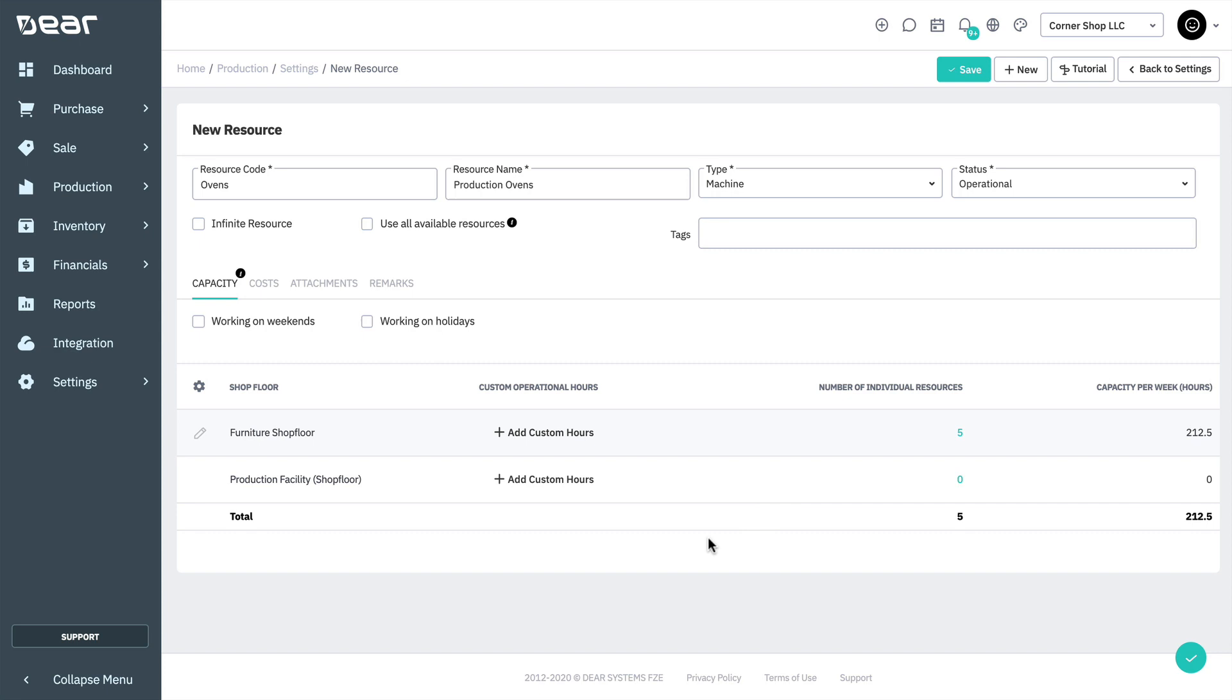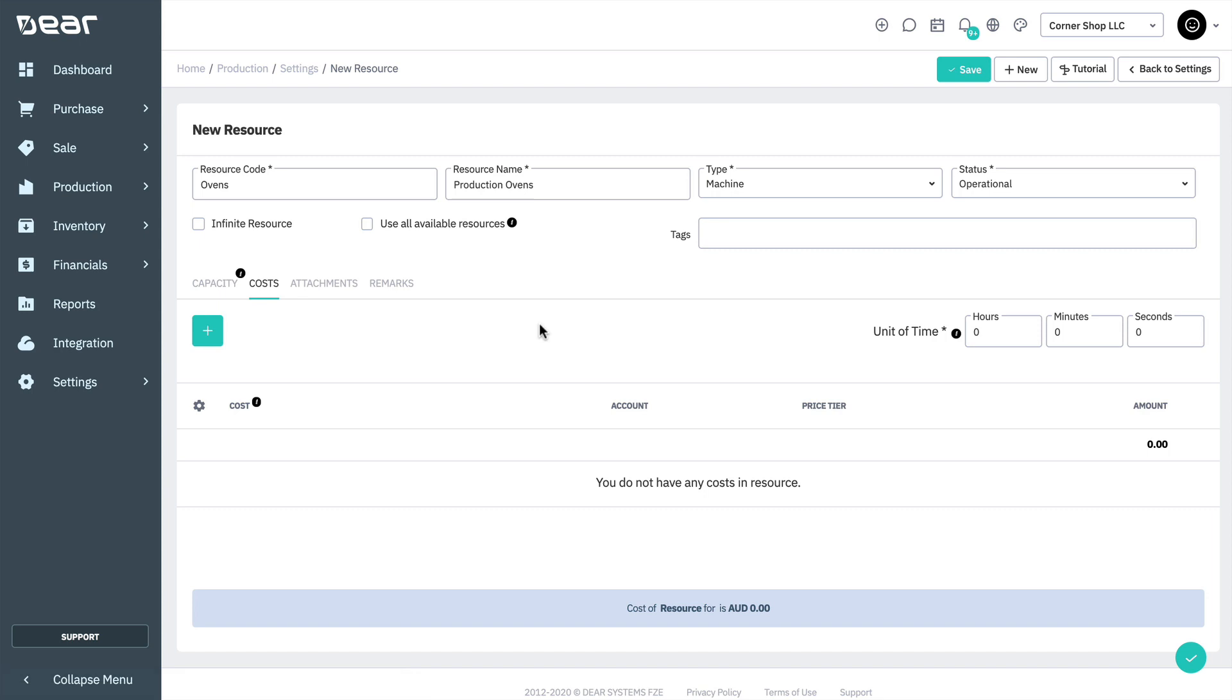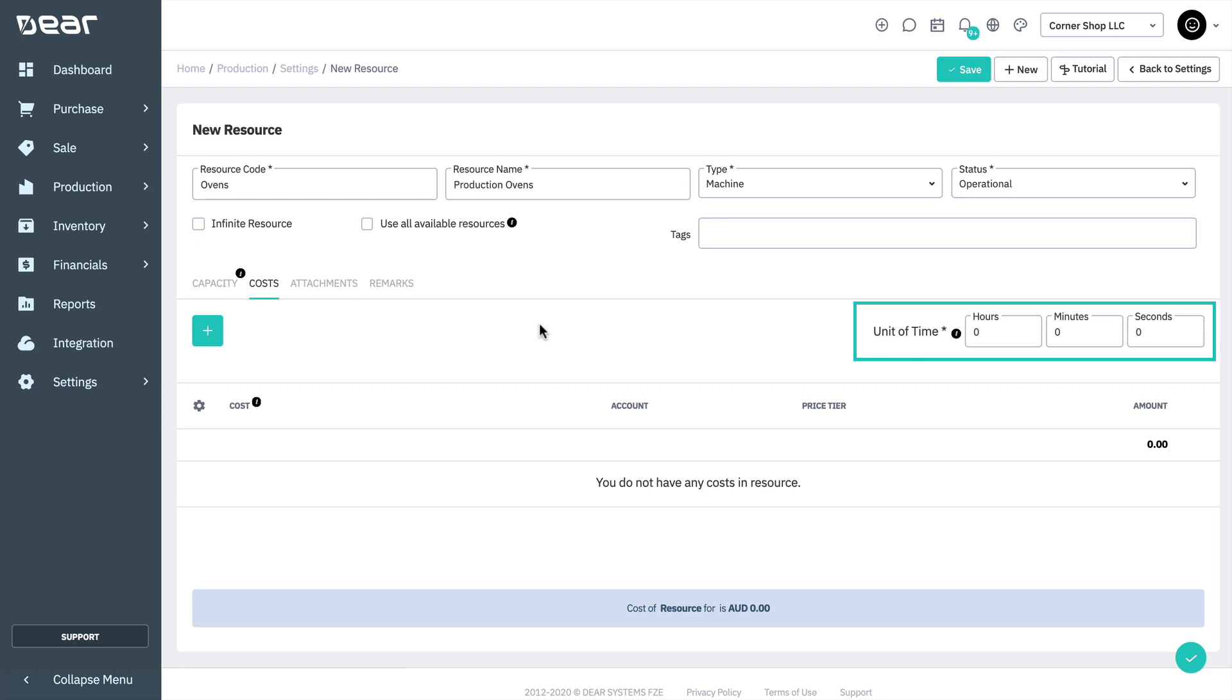Next, set the resource cost per production operation by accessing the cost tab. The cost per operation is calculated based on the cost set up for a unit of time. The cycle's duration defines the default time for this type of operation. The cycle duration affects the cost of the resource but does not affect the resource capacity and scheduling.